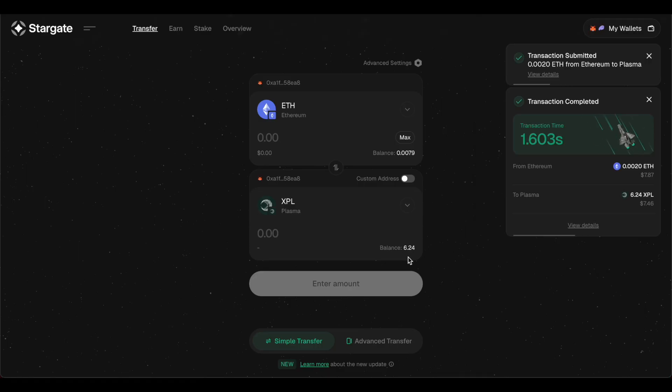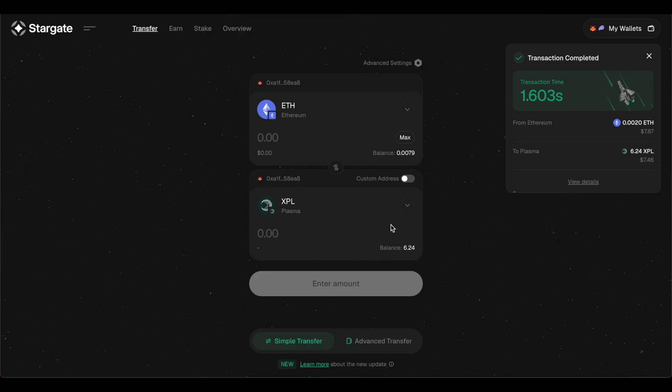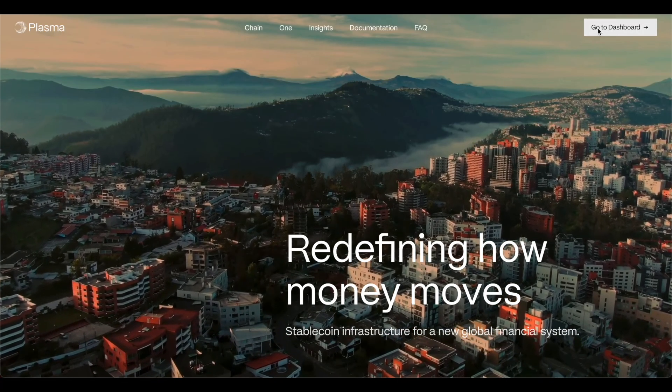So now you can see I have six dollars and 24 cents in Plasma. We got a little bit of XPL. We are rich. Let's go back to Plasma.